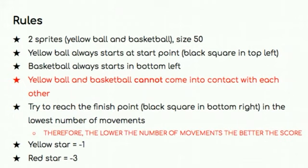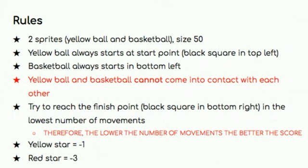As well, the yellow ball and the basketball cannot come into contact with each other. And the goal of this game is to reach the finish point in the least amount of steps or movements, and the finish point is the black square in the bottom right. So therefore, the lower the number of movements, the better your score will be.